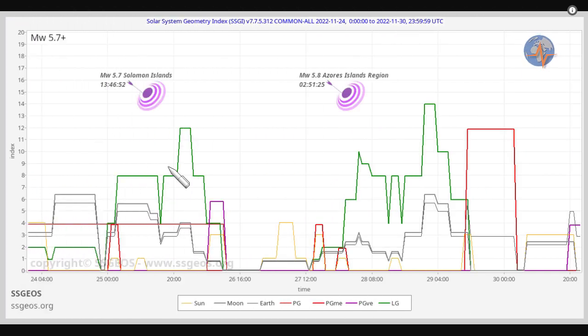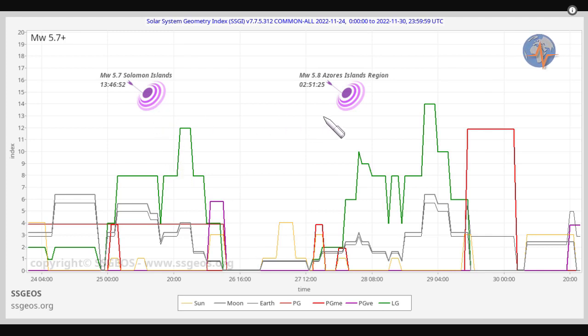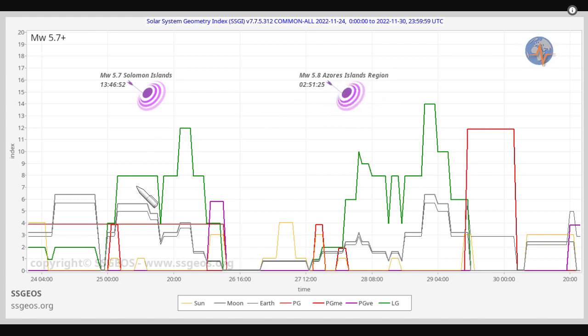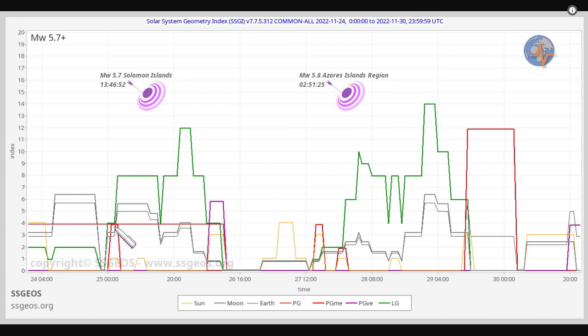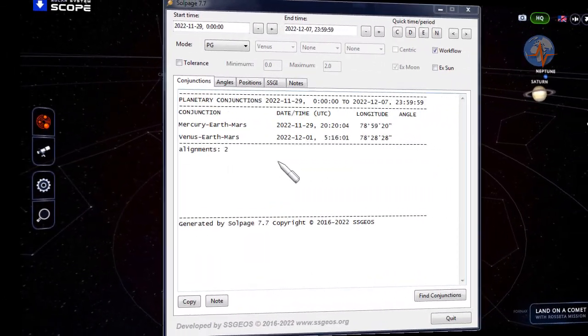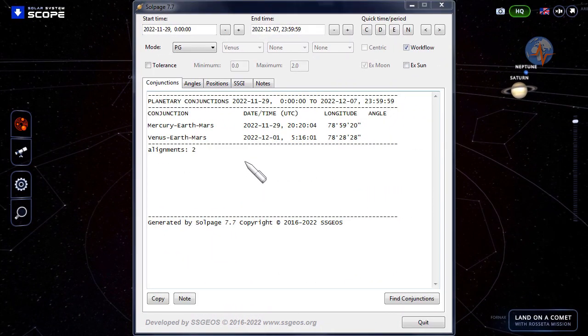Since the 6.1 Western Turkey, we have not seen another six pointer. We did have two moderate to strong seismic events: on the 25th and 27th, magnitude 5.7 at the Solomon Islands and a 5.8 at the Azores Islands region. We see that they follow critical planetary geometry converging with a lunar peak, and we see the same on the 27th.